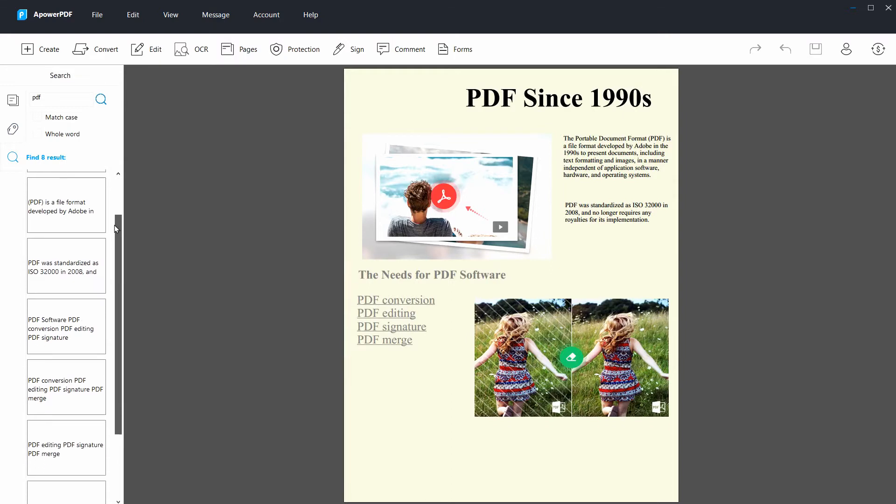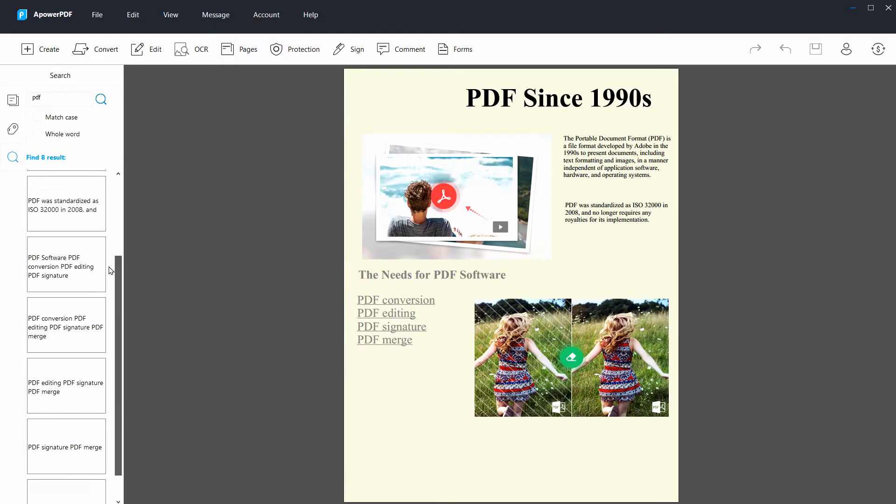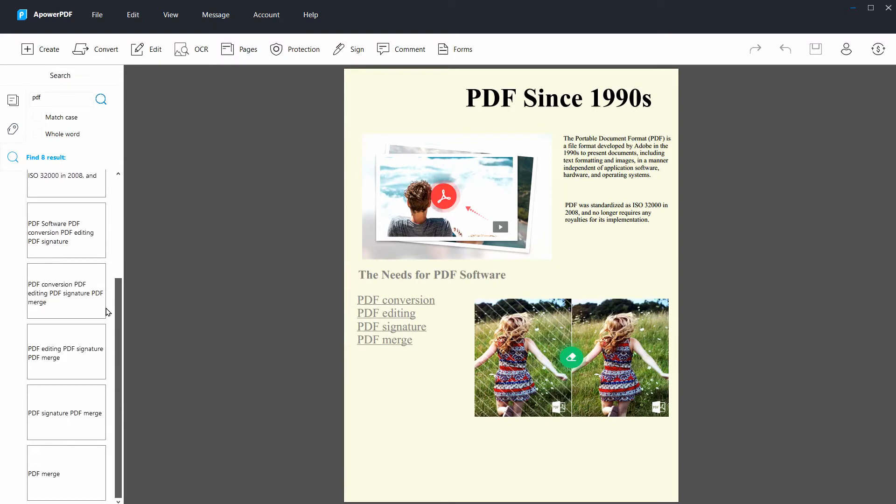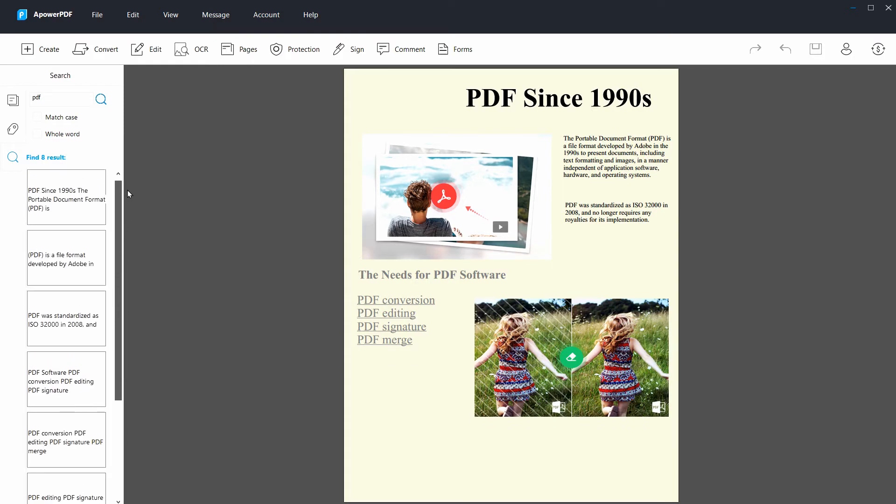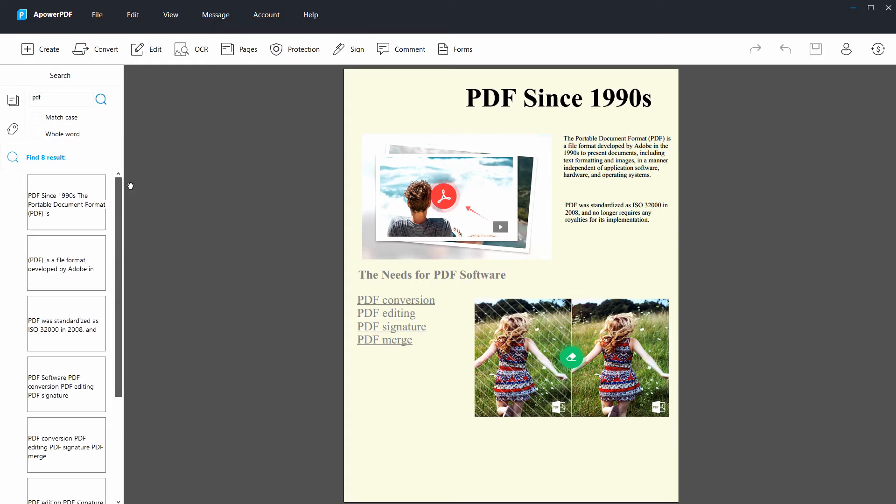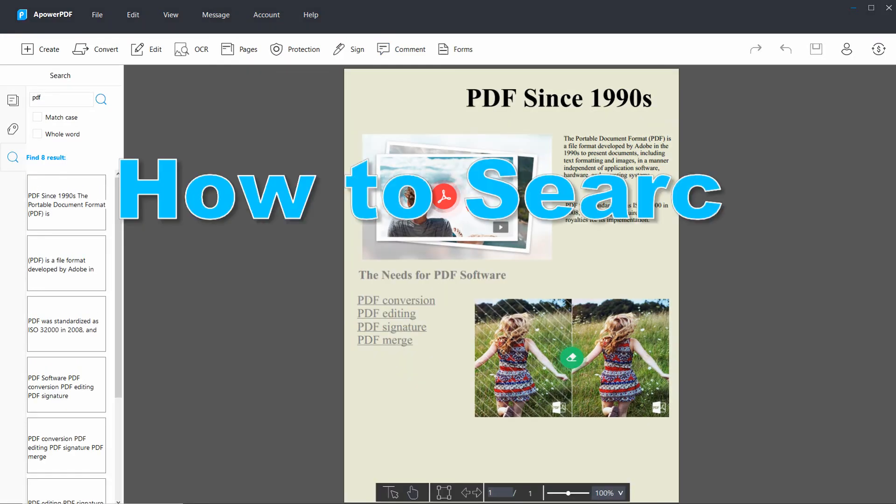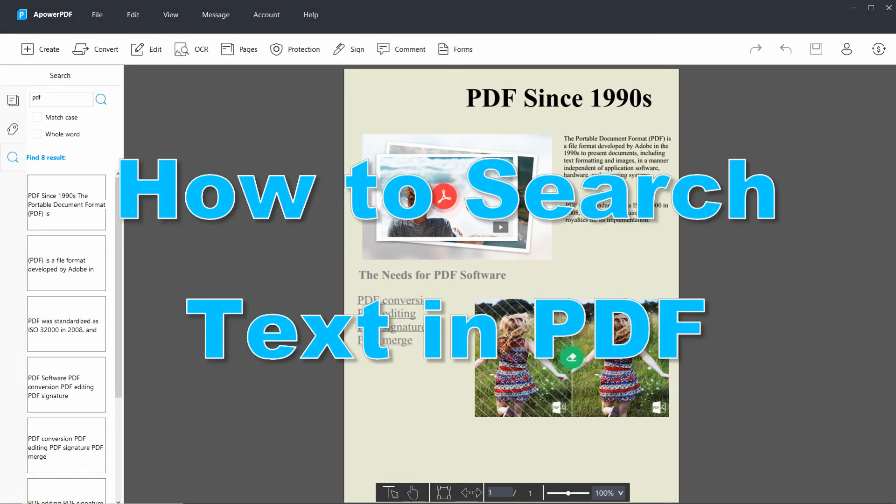Once done, the results will automatically appear on the left side of the interface. And those are the steps on how to search text in PDF.